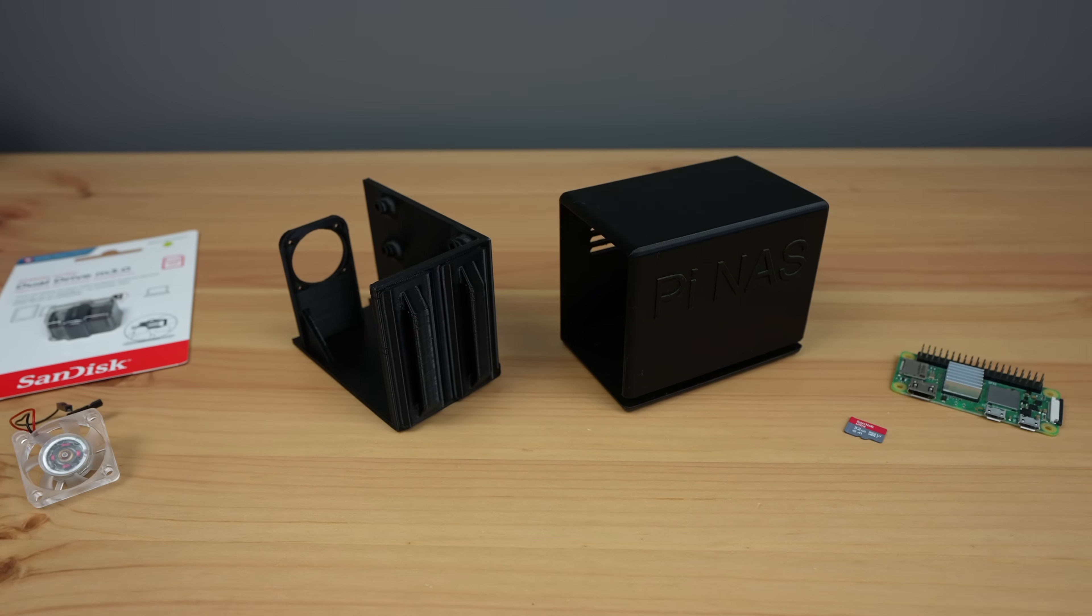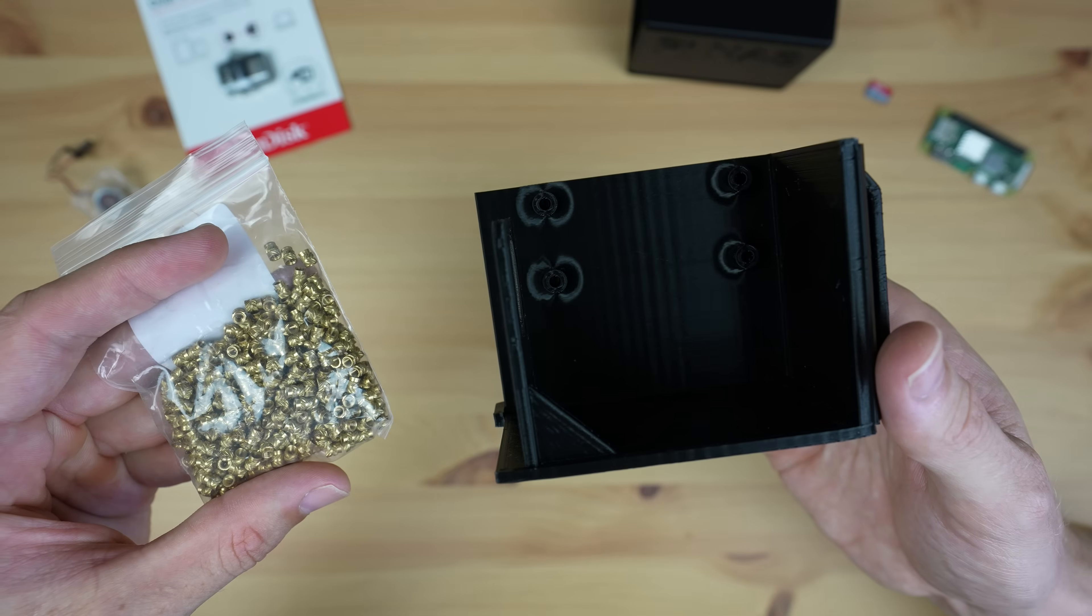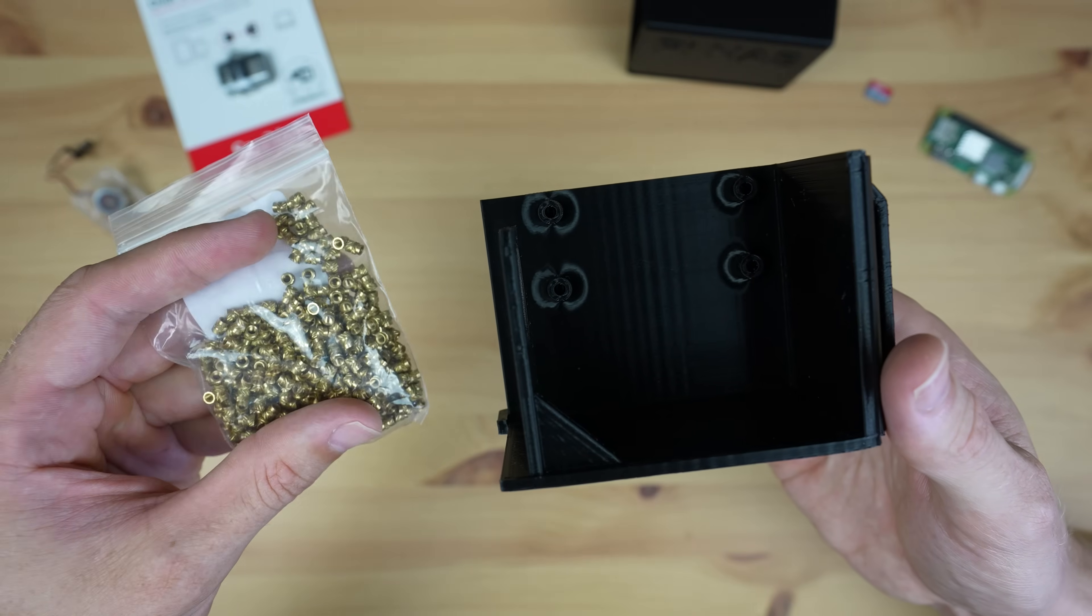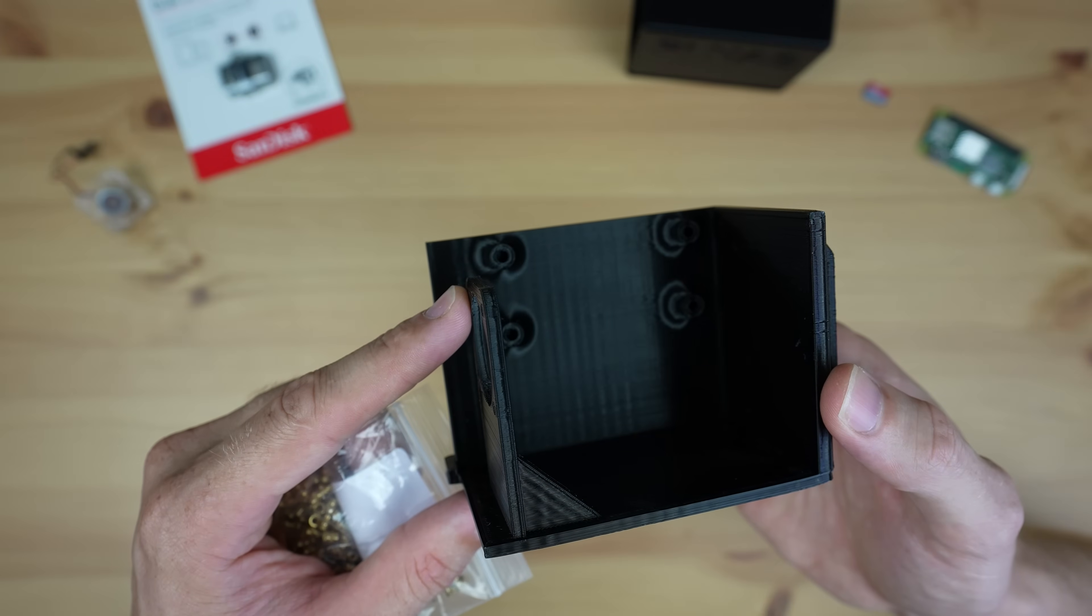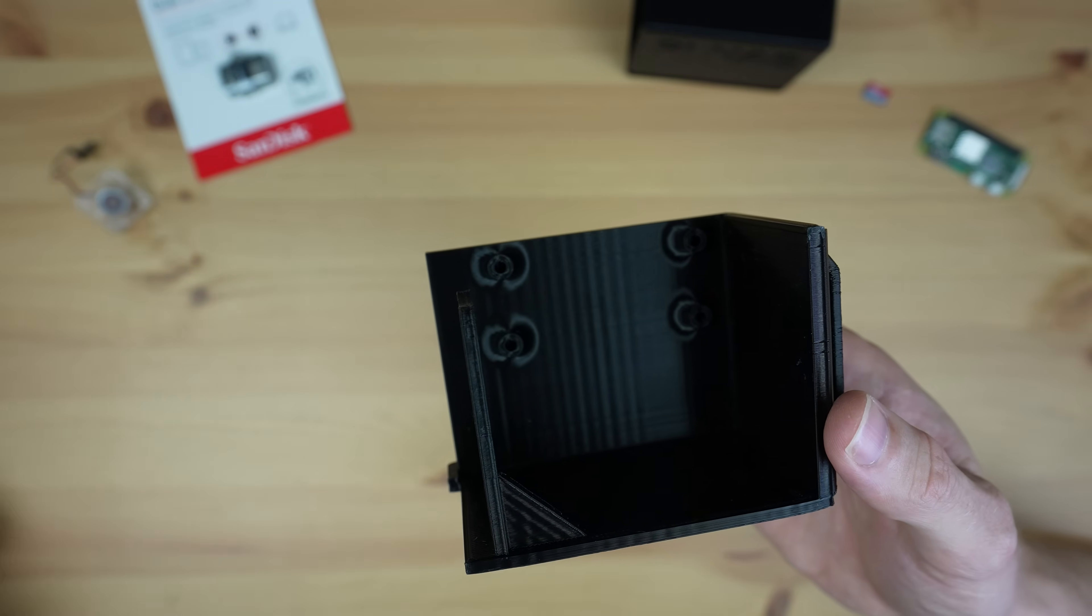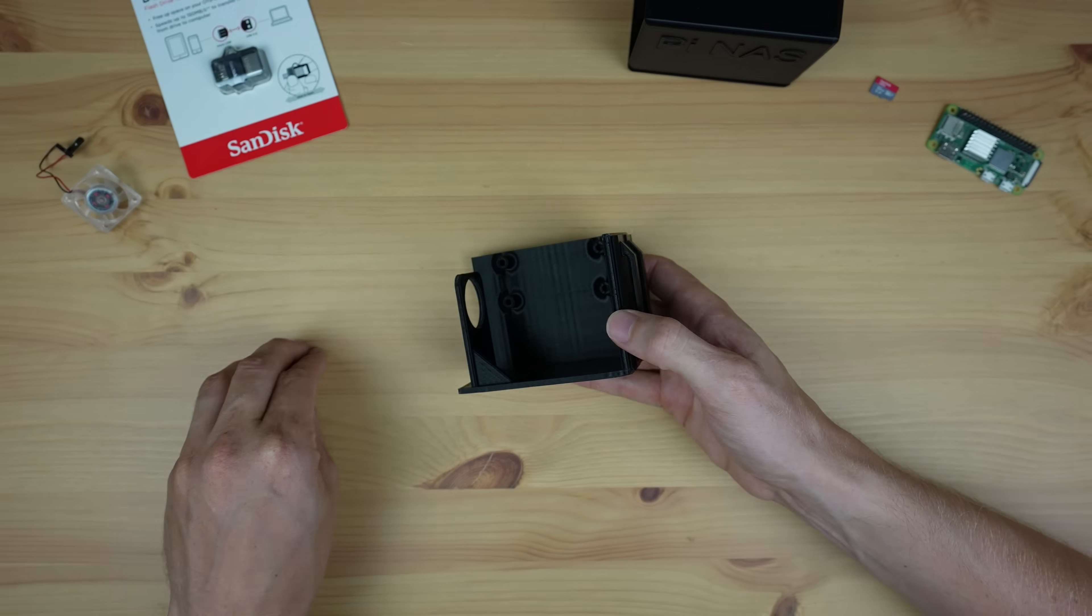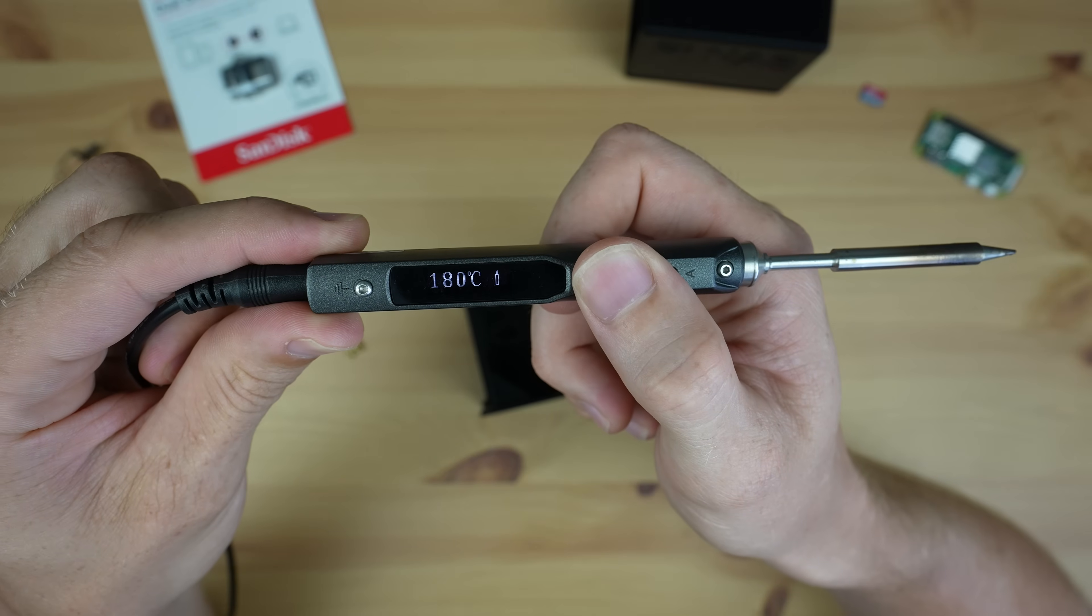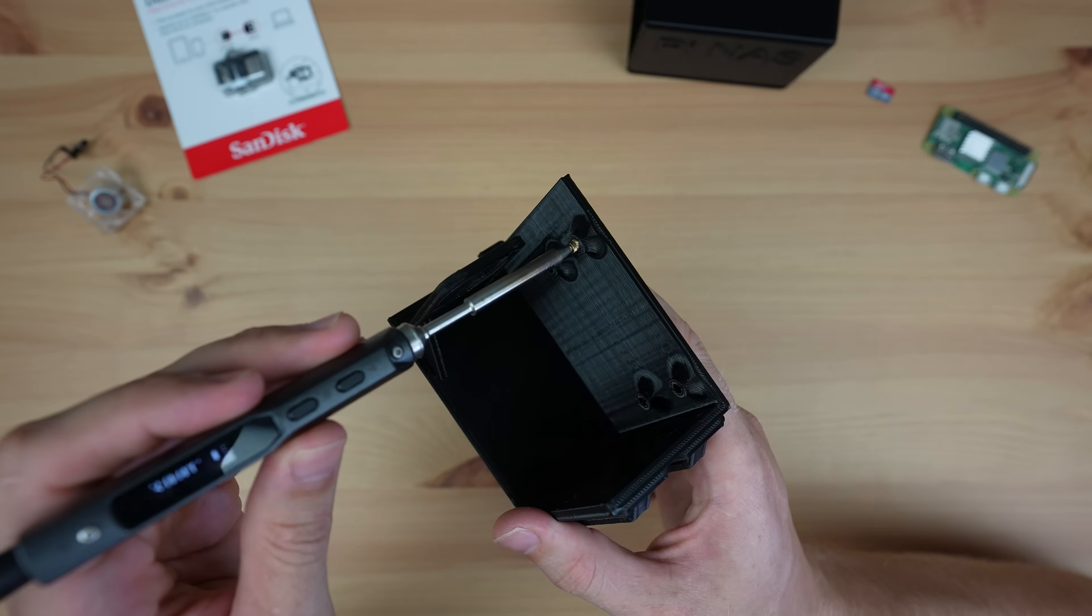I made two versions of the enclosure—one which you can screw the Pi directly onto, and in this version which requires some M2.5 brass inserts. The brass inserts make it a bit more durable and it's then easier to install or remove the Pi multiple times without stripping the thread.